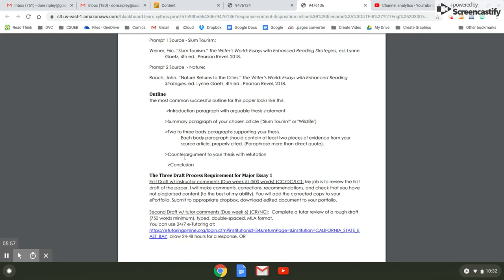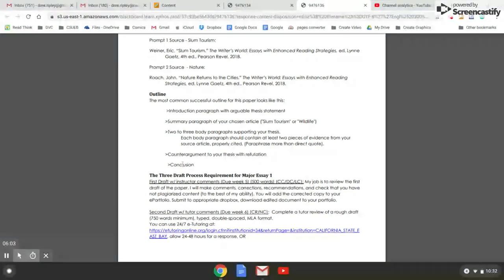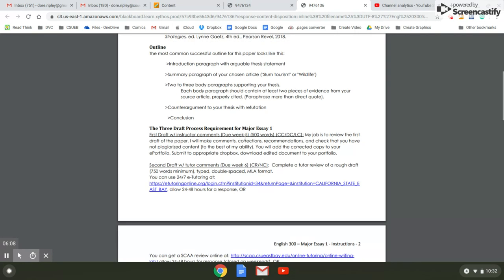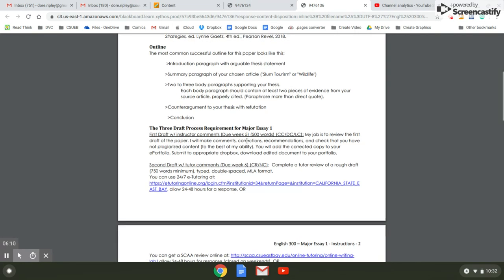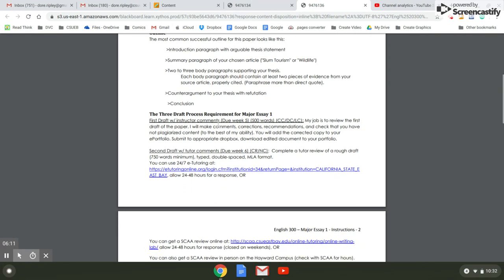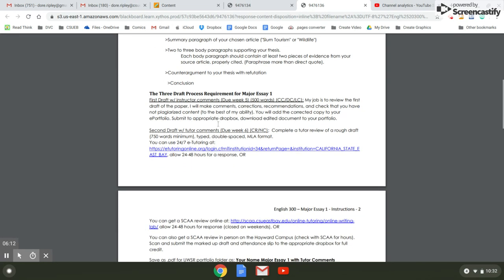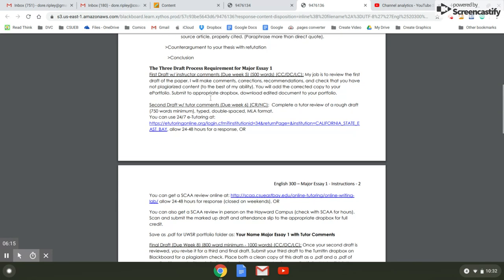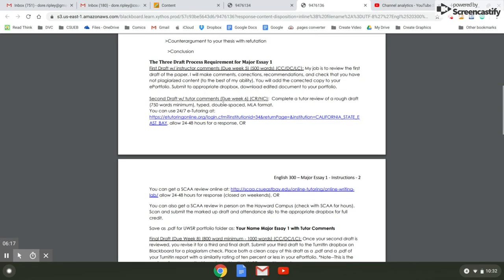You need to have a counter argument to your thesis with a refutation. In other words, what do you say to people who disagree with you and the conclusion? Here's a review of the three draft process. You've already done this one. The review that I look at and make comments. This goes in your portfolio.